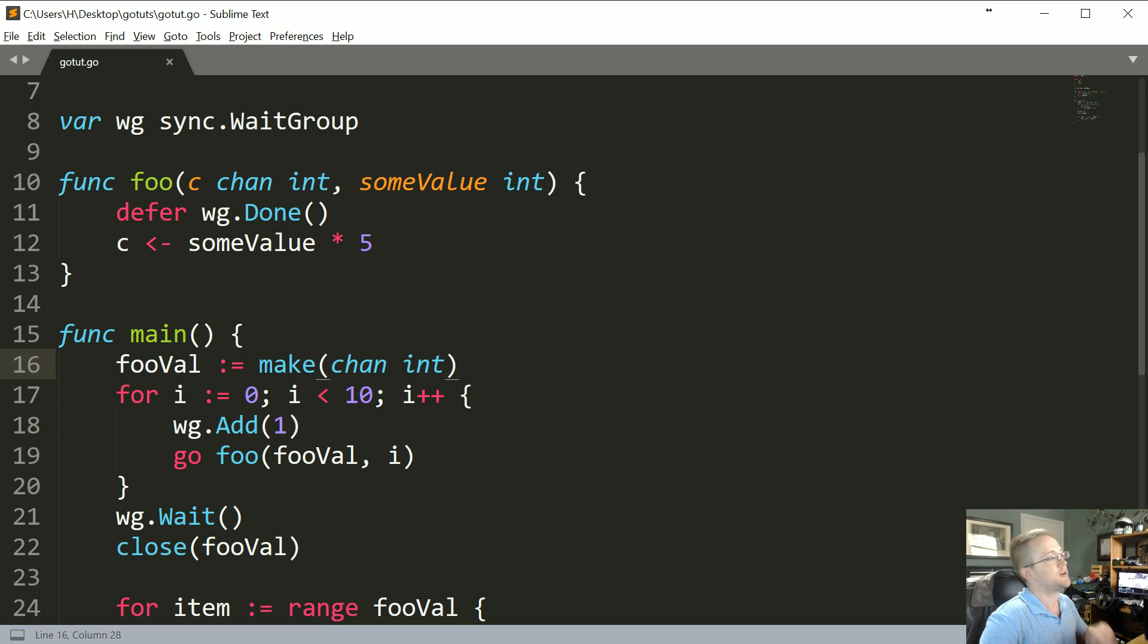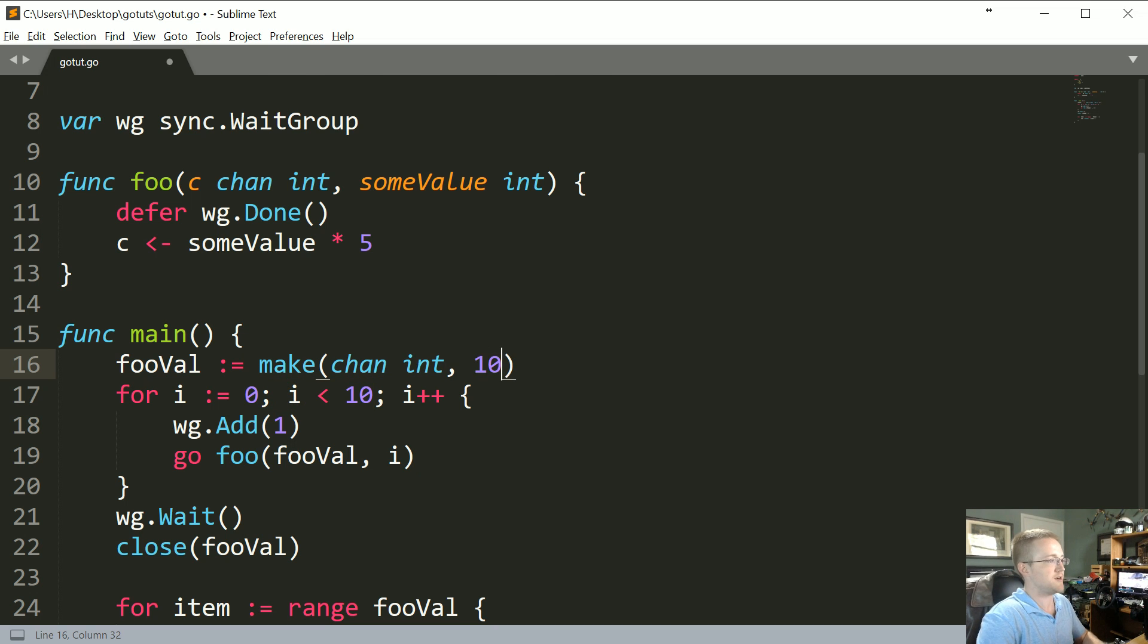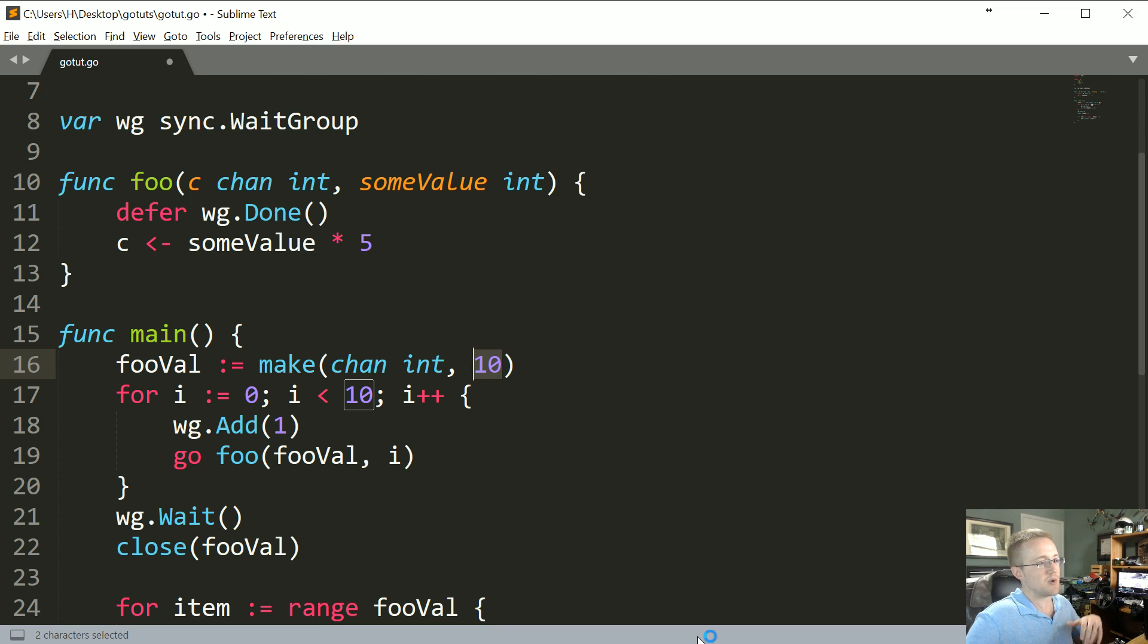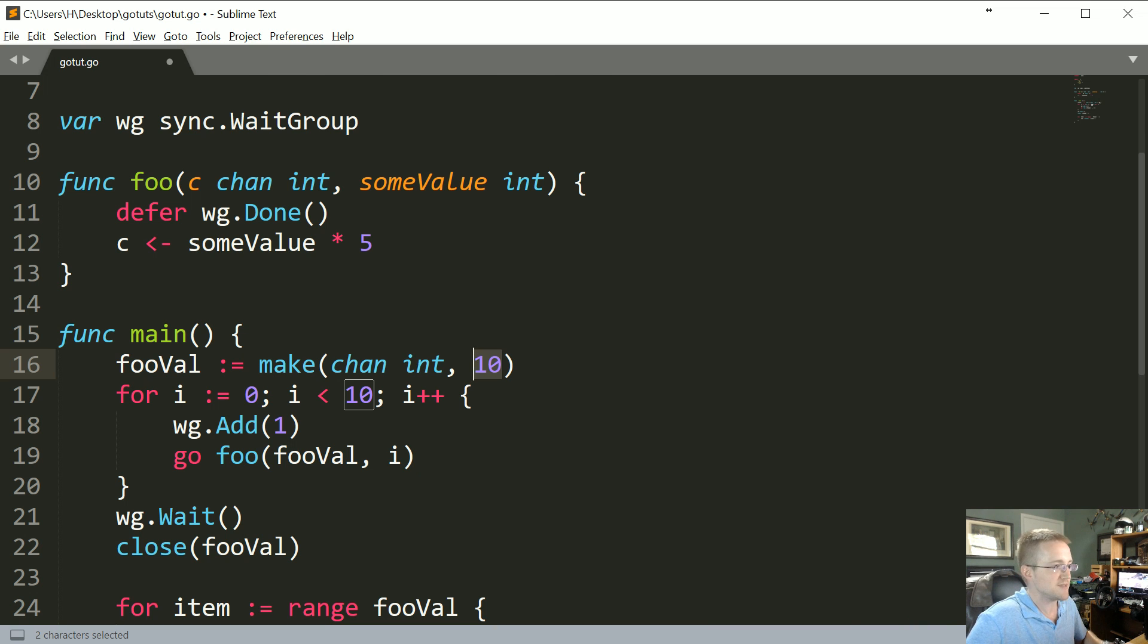So let me just add in like a buffer here. So fooVal, we know we have ten items. So what we can do to add a buffer is just comma and then whatever the buffer is, and these are in items, it's not bytes. So, so, so ten. Basically we want to buffer for ten items.